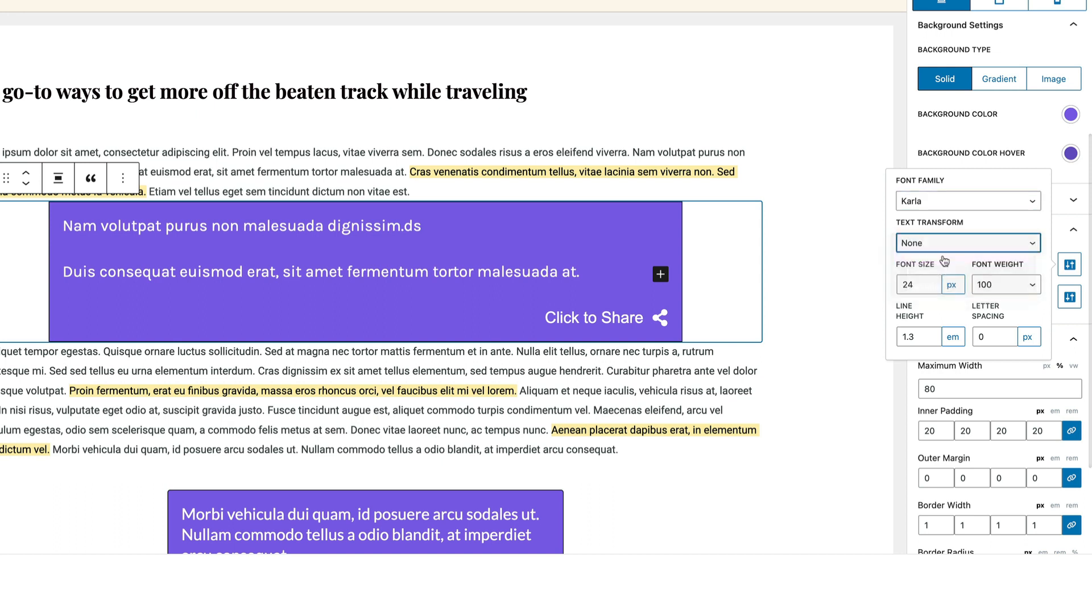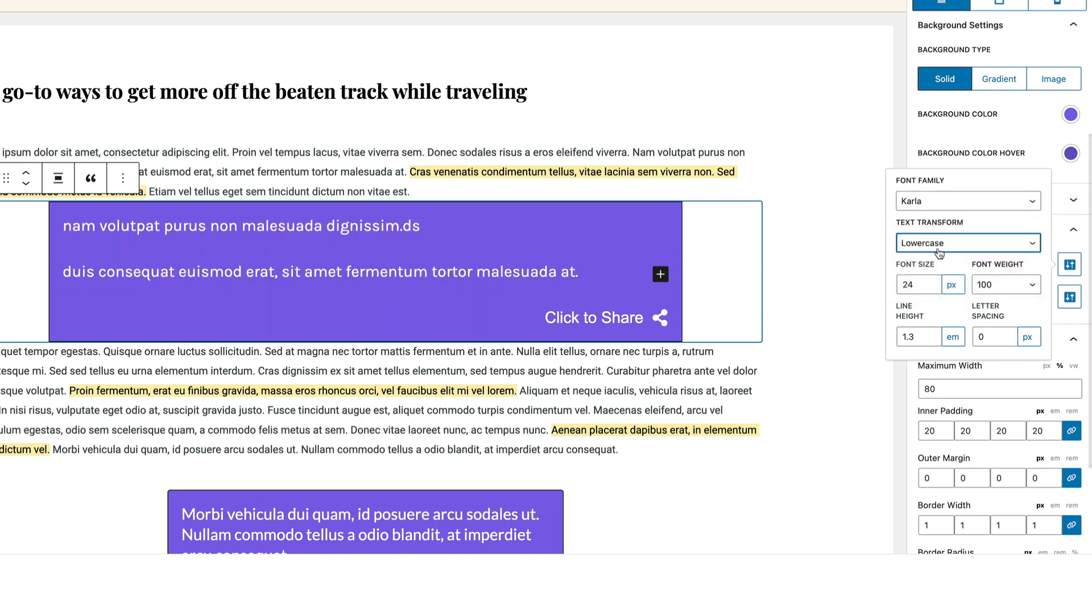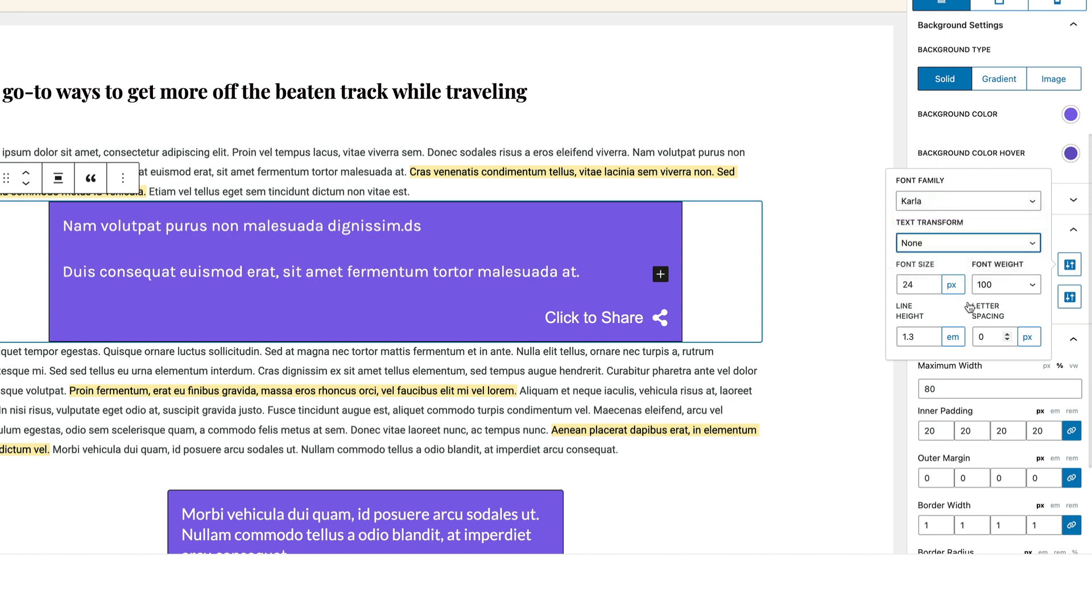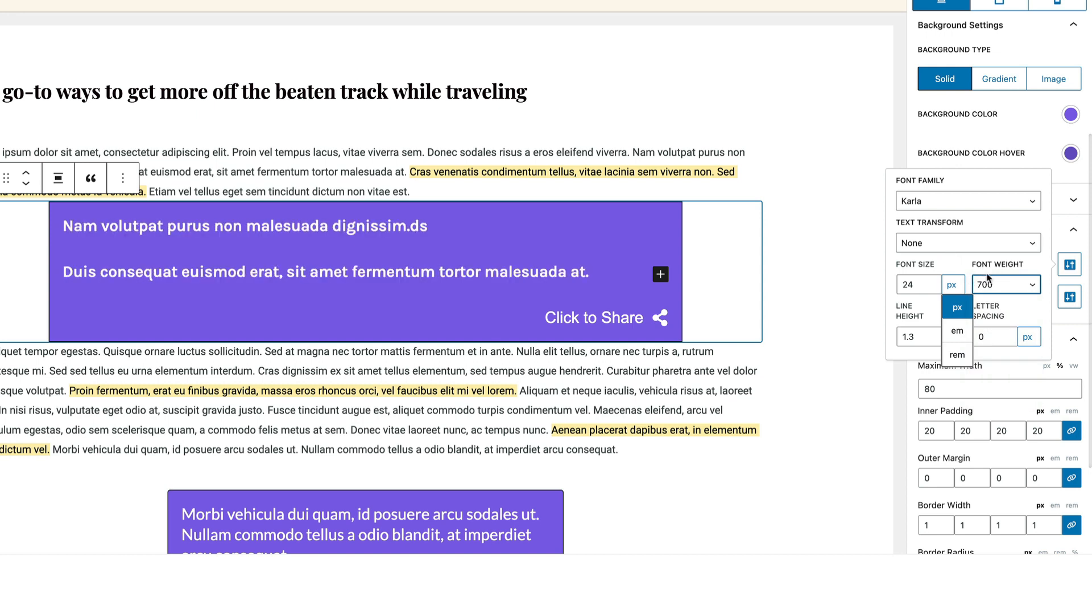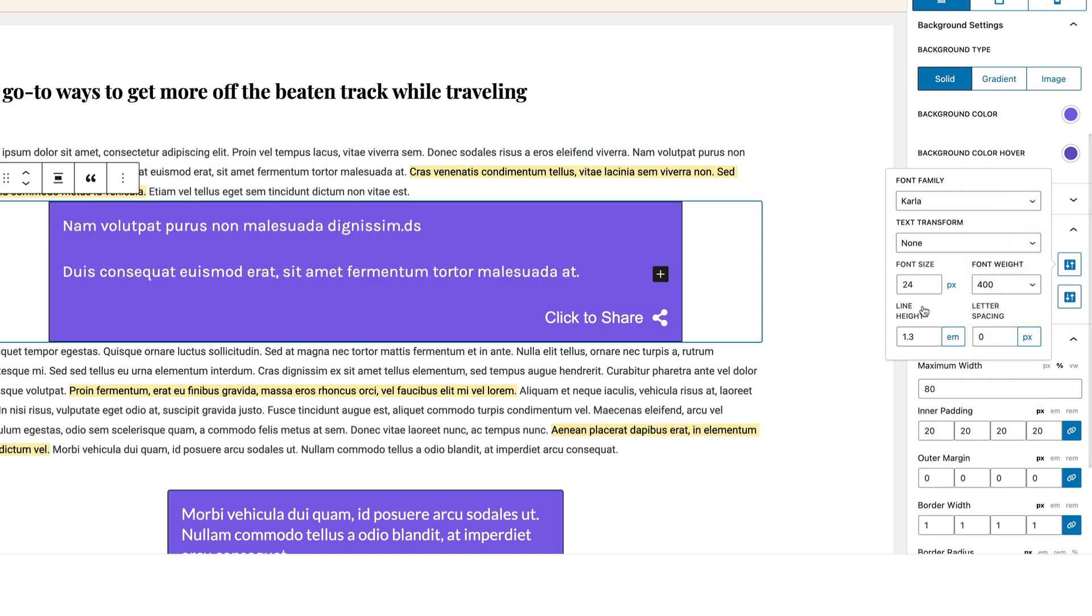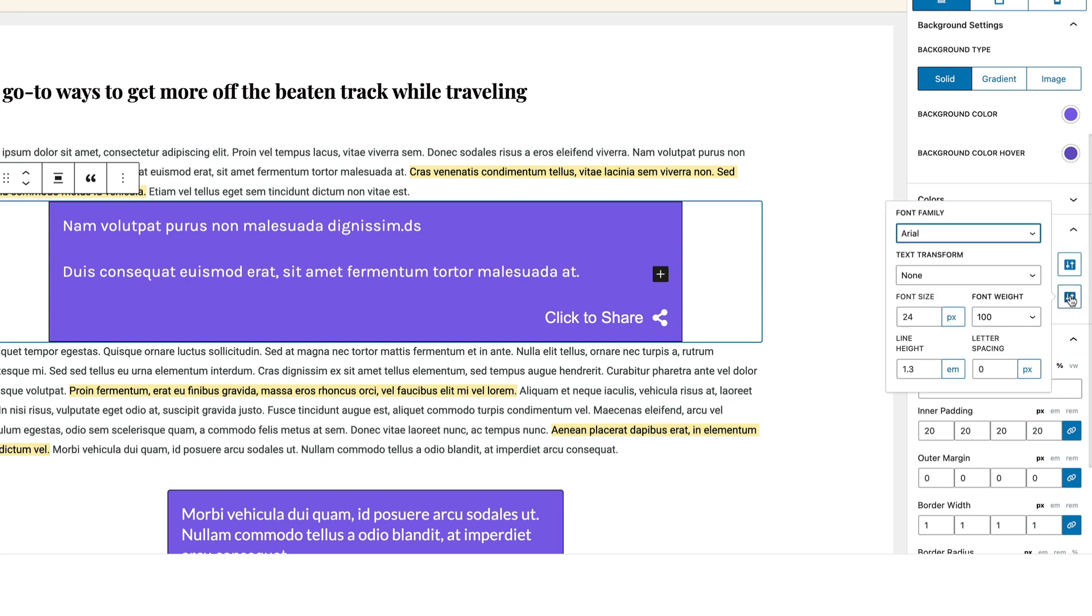You can change it to uppercase, lowercase, or even just regular. And then you can adjust the font size between pixels, ems, and rems. You can change the font weight. So for example, you want it a little bit bolder, you can do that. And then you can also adjust the line height and letter spacing as well. So you could do that for both types.